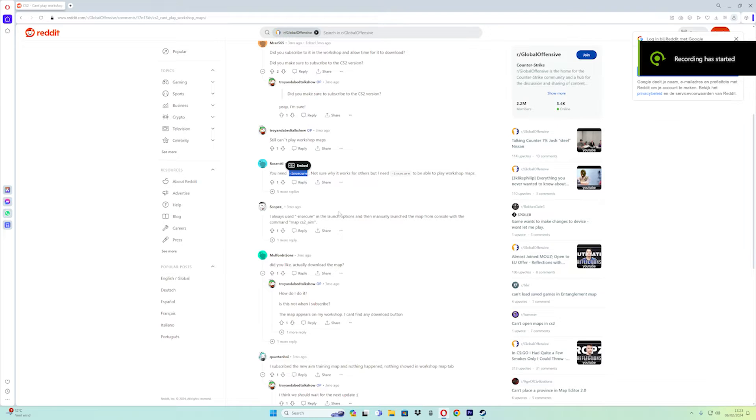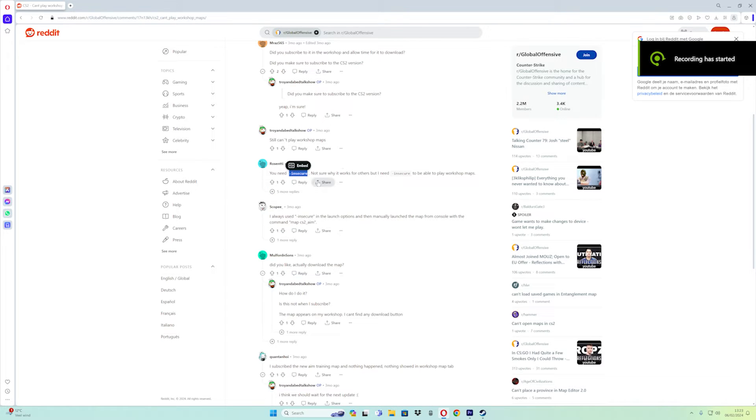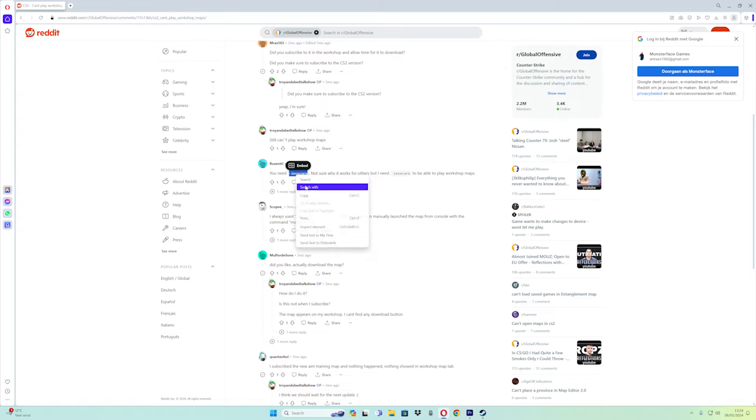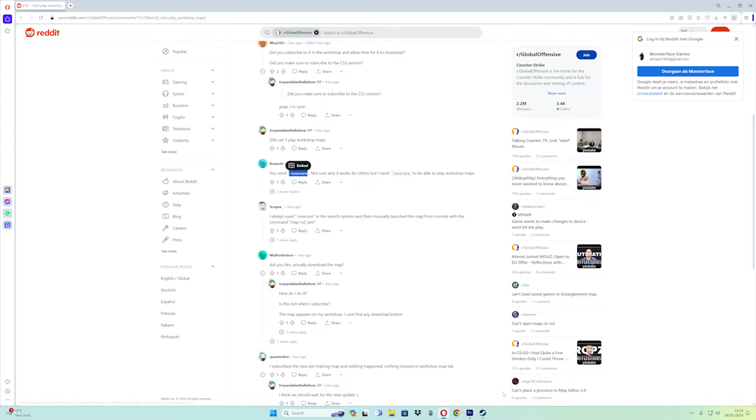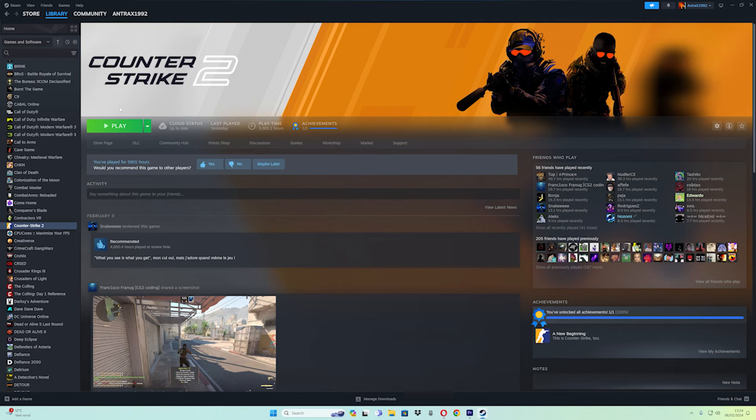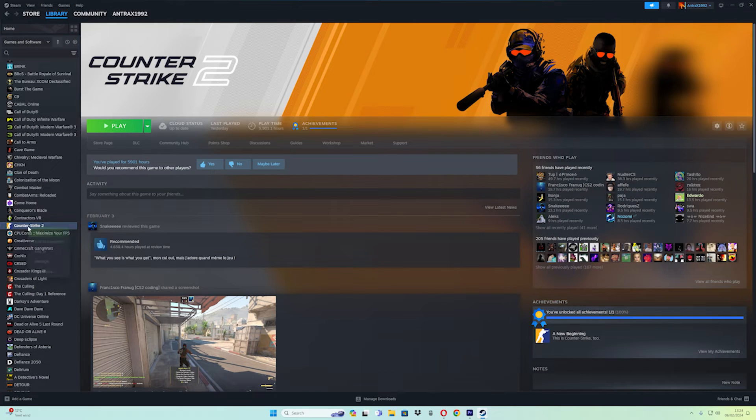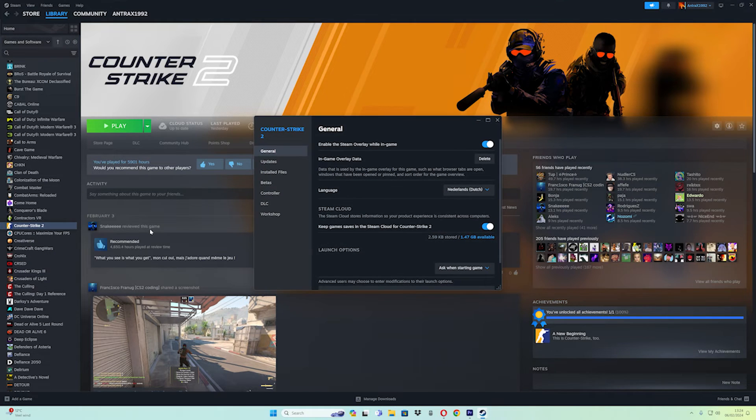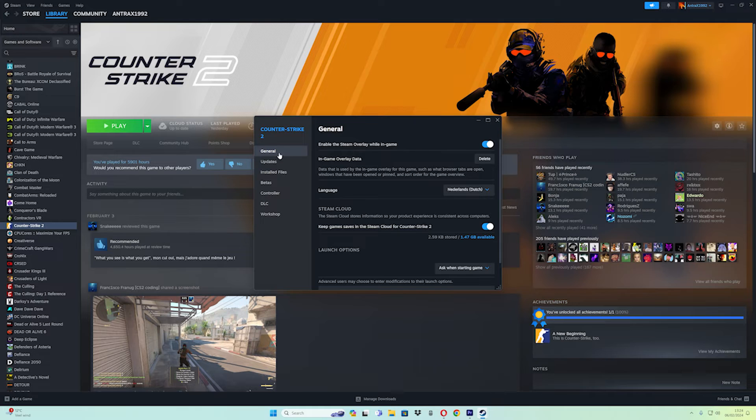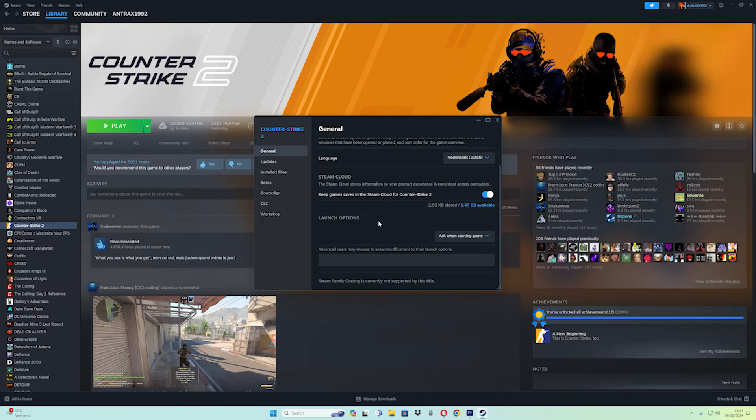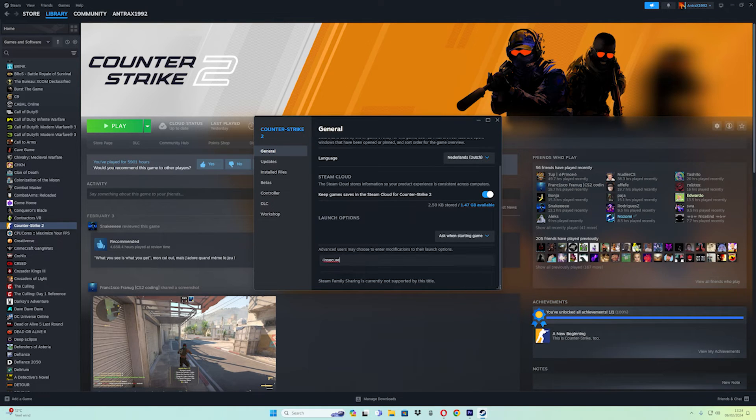Next, copy the command line. In Steam, go to Counter-Strike 2, right-click and select Properties. Under General, scroll down and paste the command line.